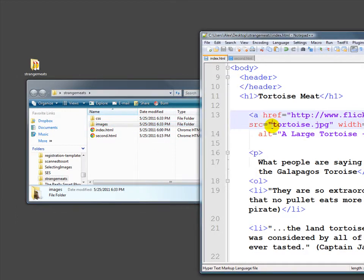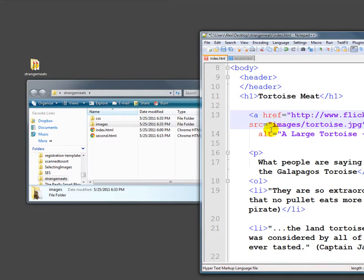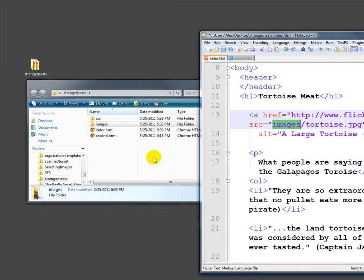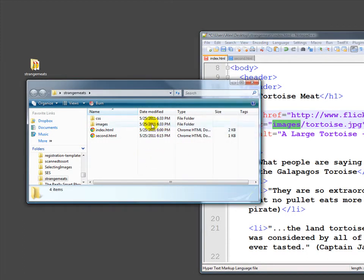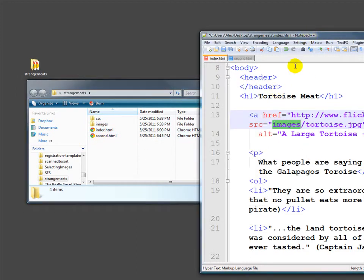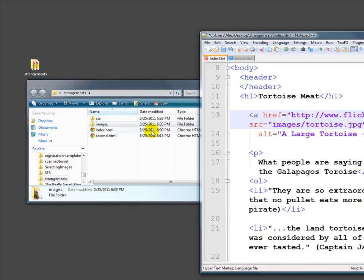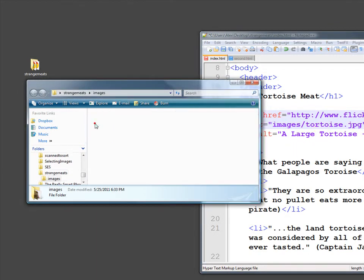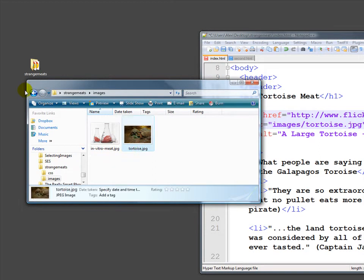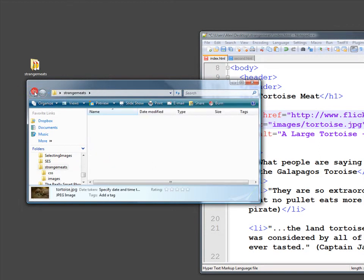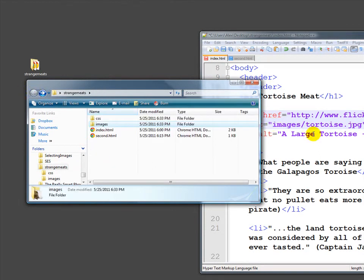It's easy enough, we just type images slash. So as long as there's nothing in front of it, it starts with wherever the active directory is, wherever the index itself is. And in this case, it's this directory right here, strangemeets. We haven't had to say strangemeets, we've just said look in the directory that this particular HTML file is in. And then we say, now look in the images folder, the images directory, and then inside the images directory you'll find a file called tortoise. So we can kind of go down into directories that way.